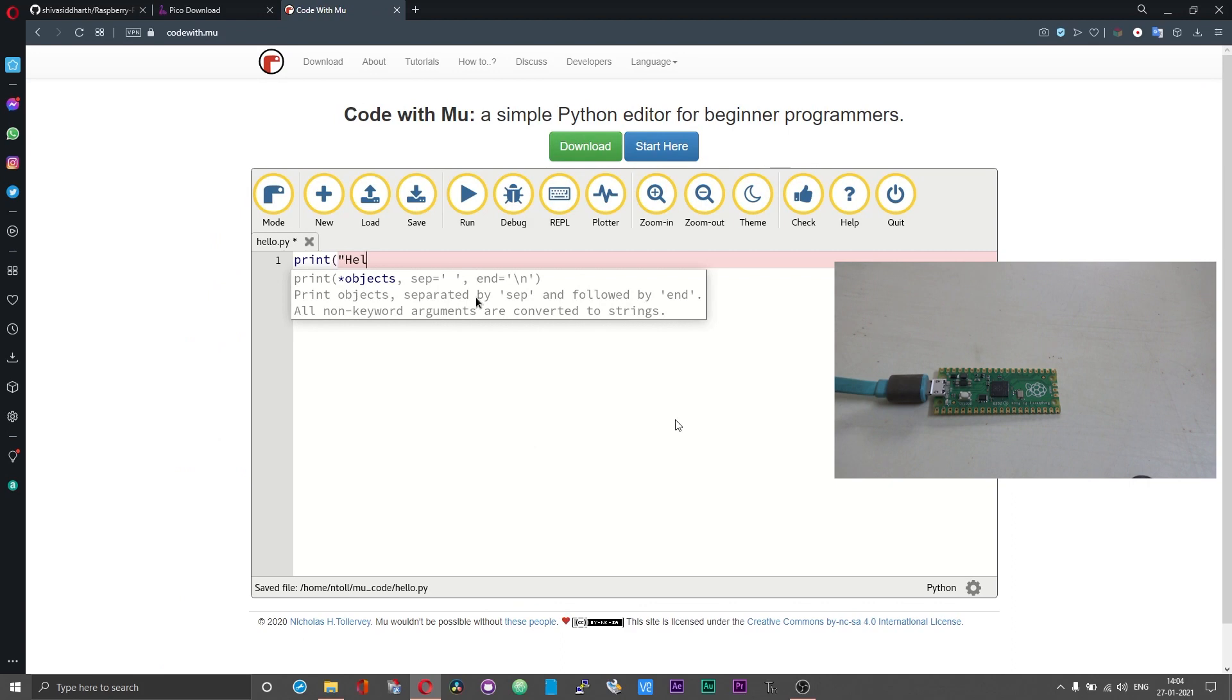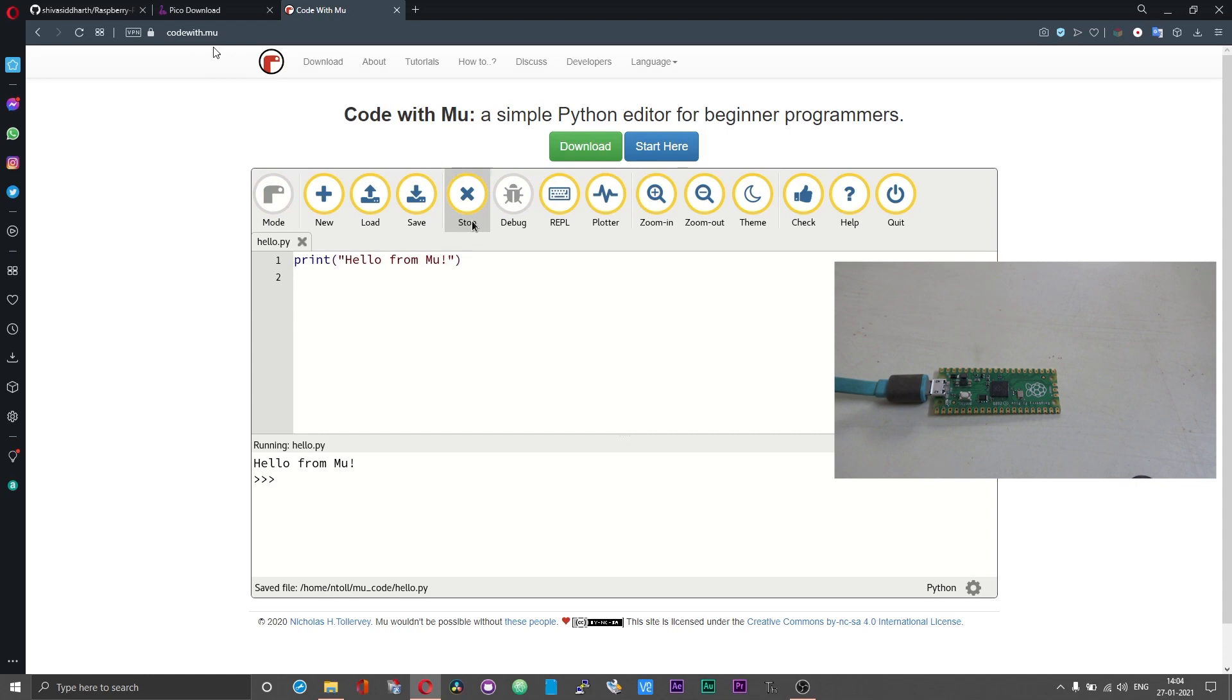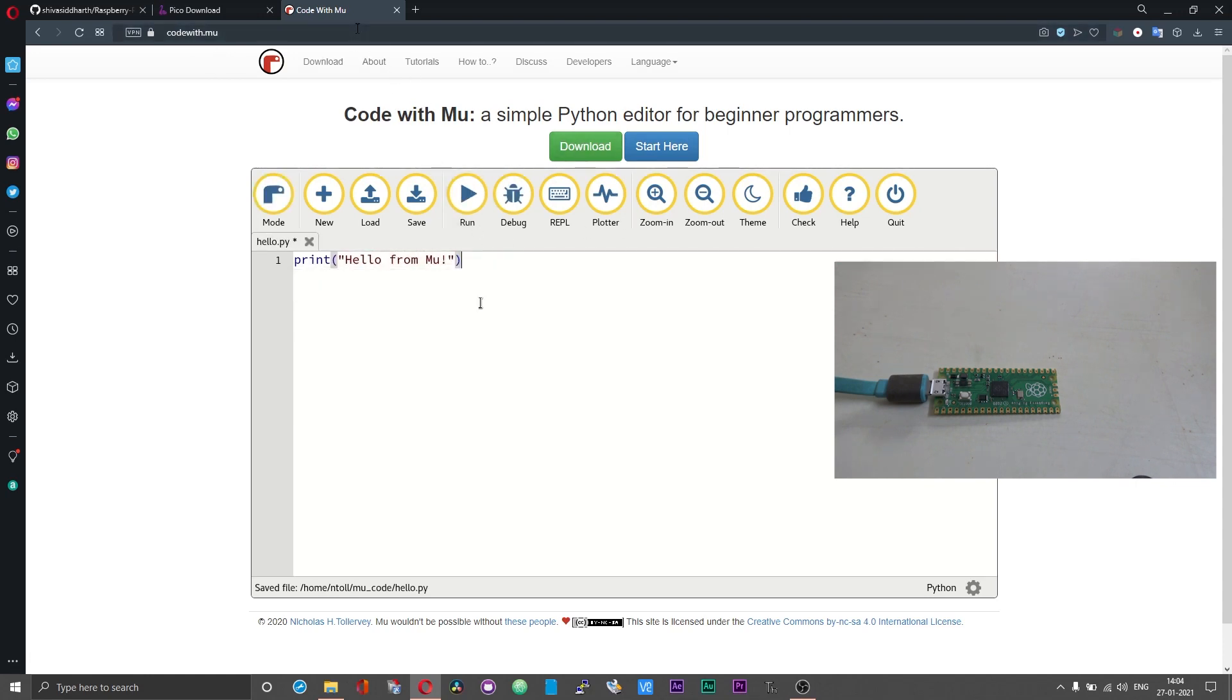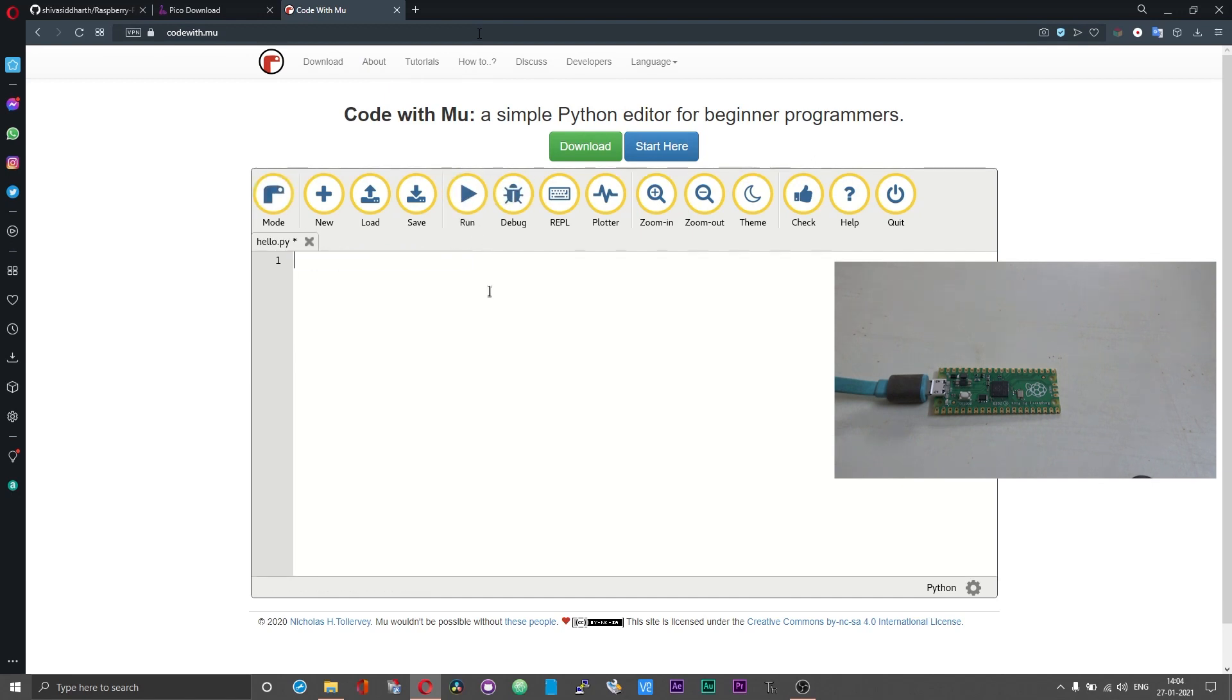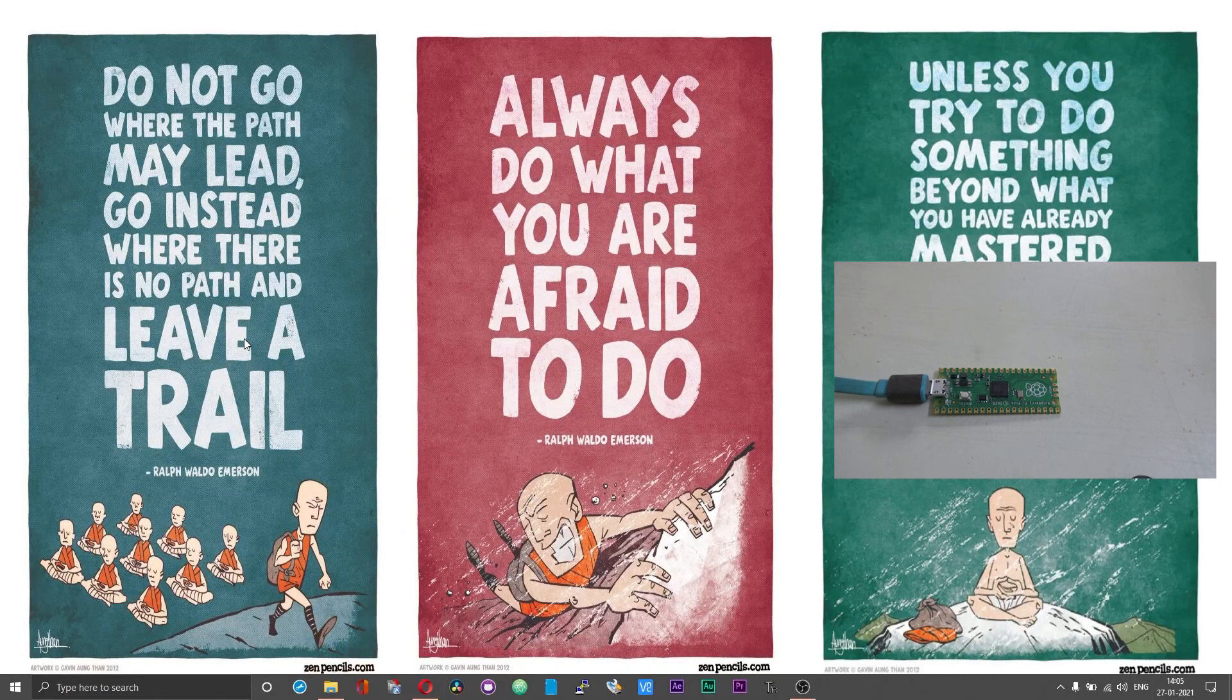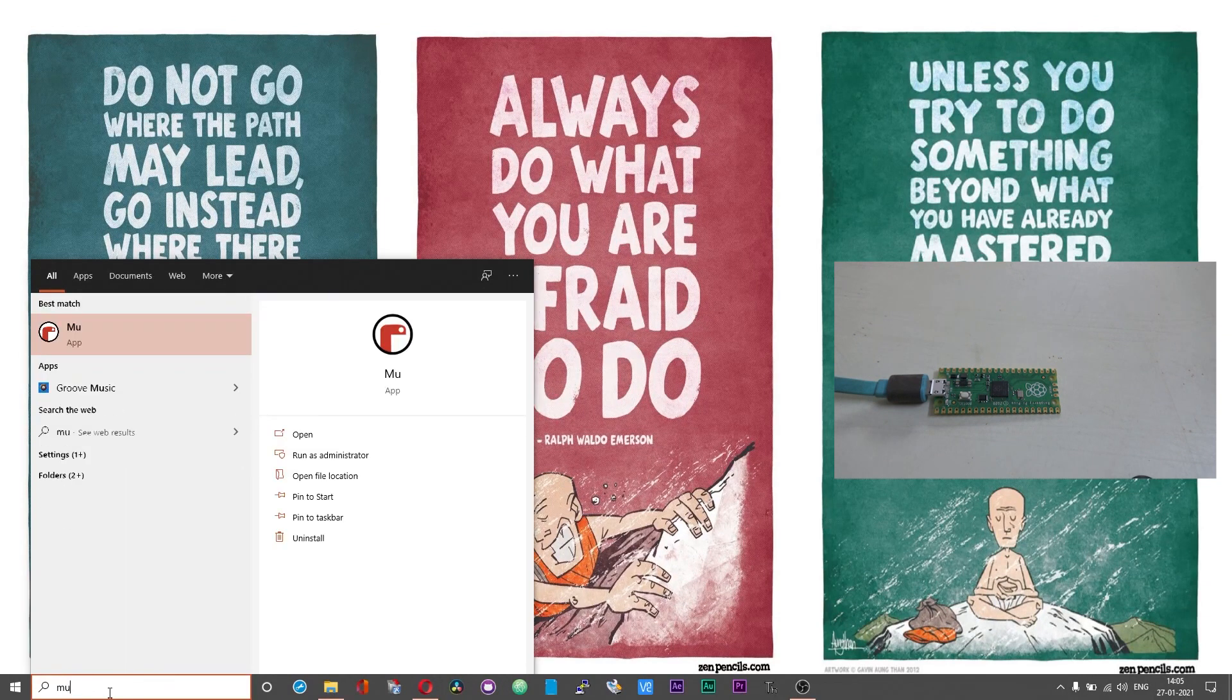For programming the Pi Pico using CircuitPython will be using a software called Mu or Mu editor. You can download a copy of the software from this webpage. I will leave the links for this webpage in the description of this video. I will not go through the installation process of the software. It is pretty much straightforward.